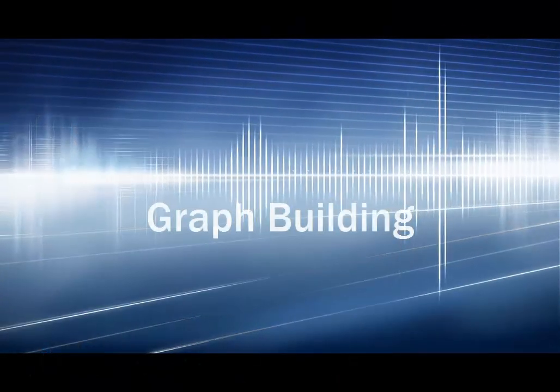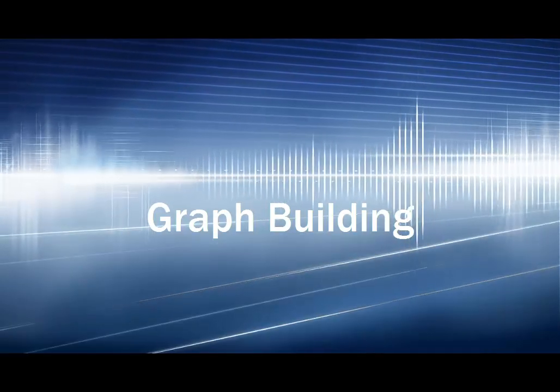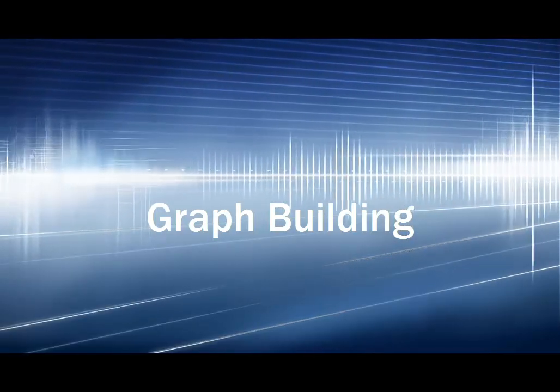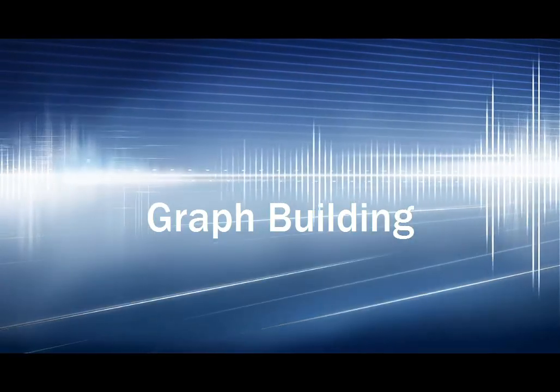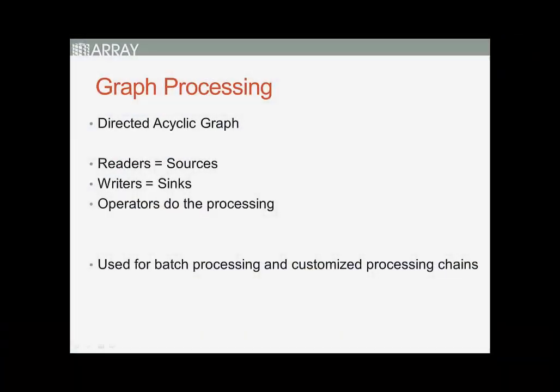This tutorial will look at building graphs with the graph builder and applying radiometric terrain flattening. The SNAP architecture provides a flexible graph processing framework, allowing you to create processing graphs for batch processing and customized processing chains.